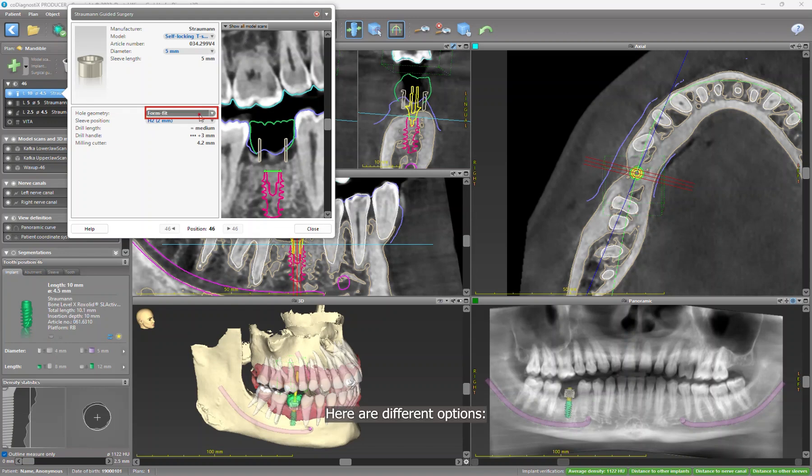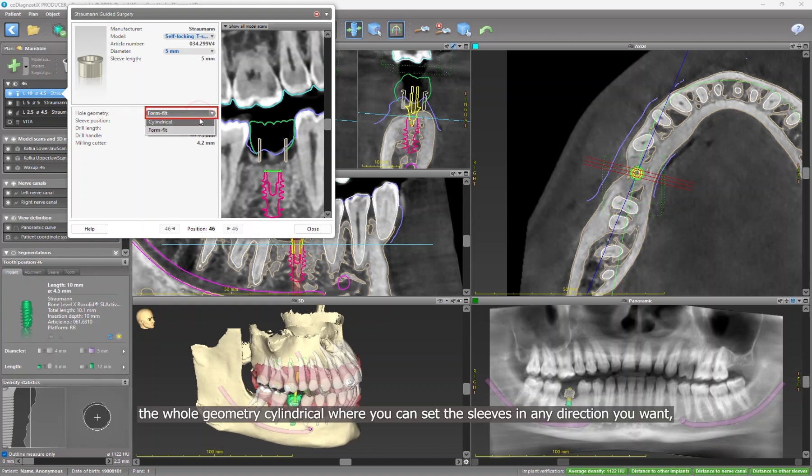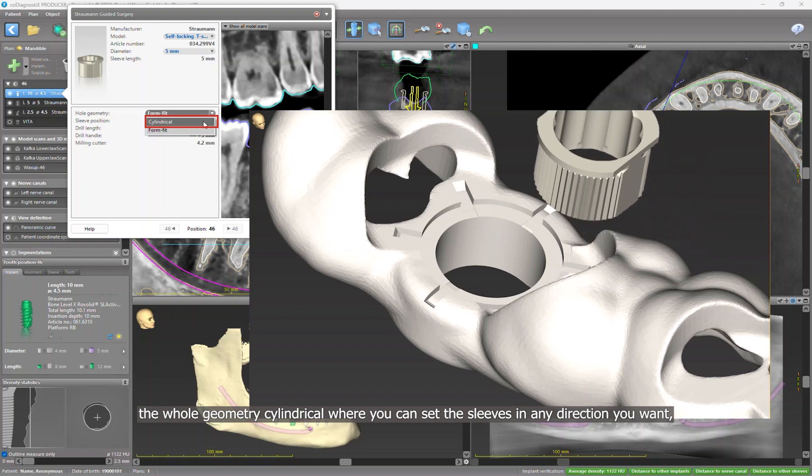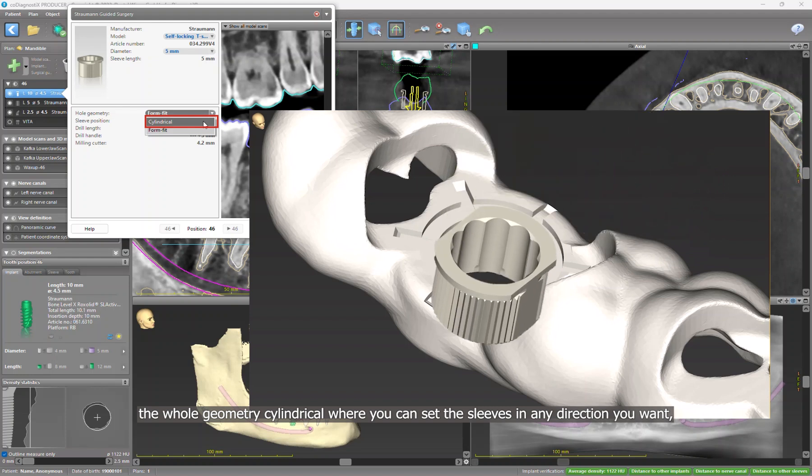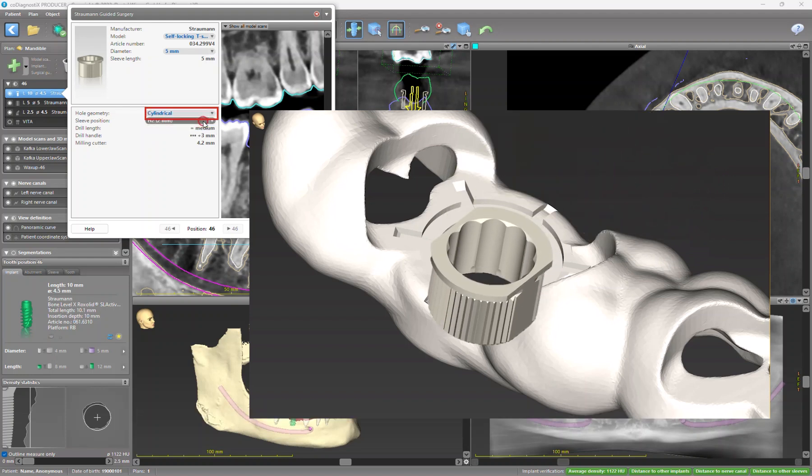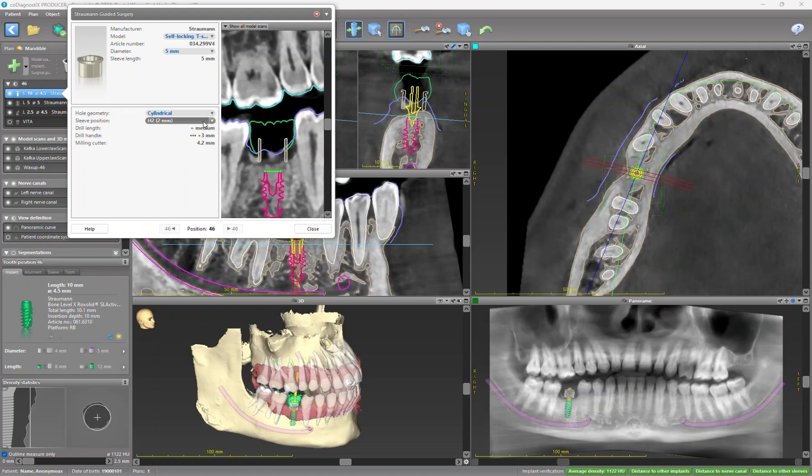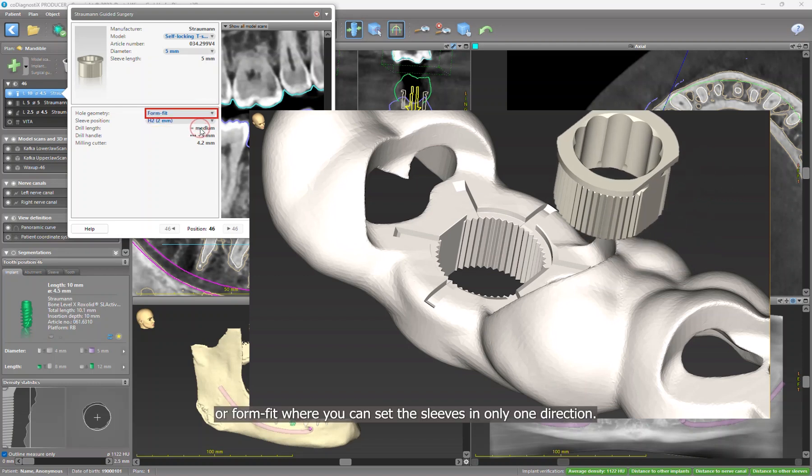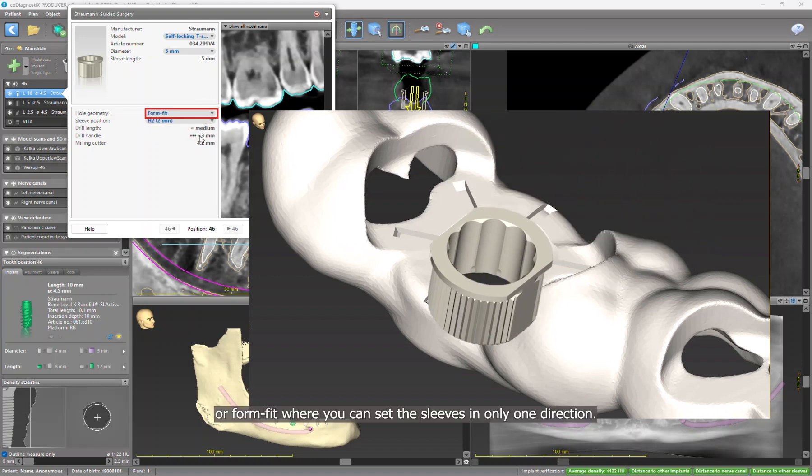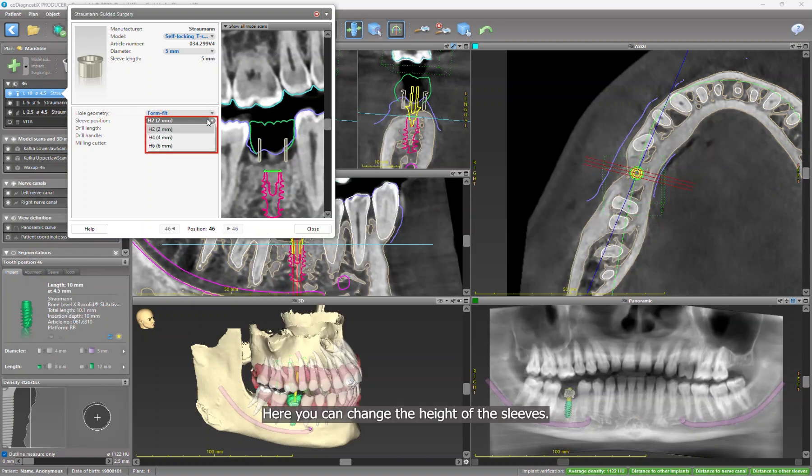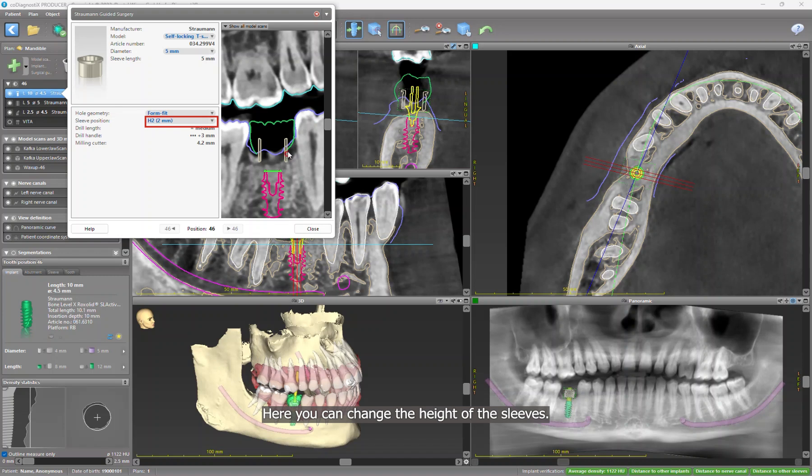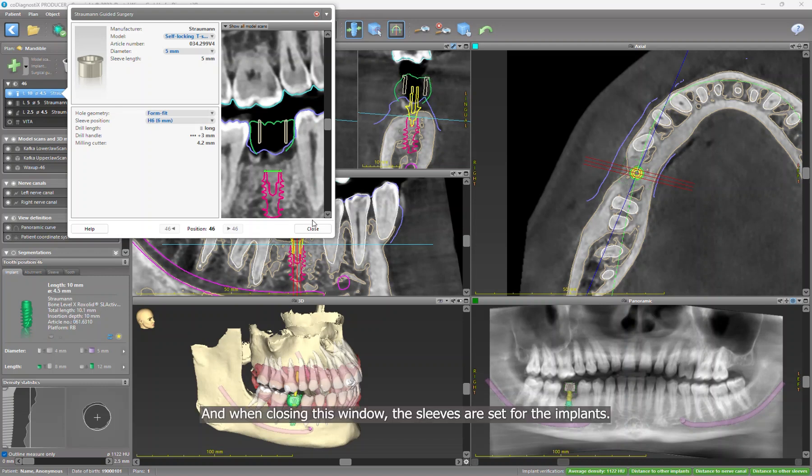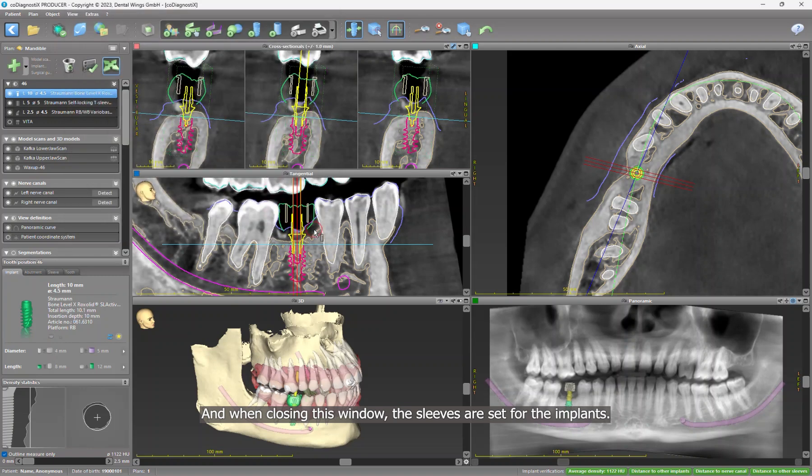Here are different options: the whole geometry cylindrical where you can set the sleeves in any direction you want, or form fit where you can get the sleeves in only one direction. Here you can change the height of the sleeves. Let's use H6.